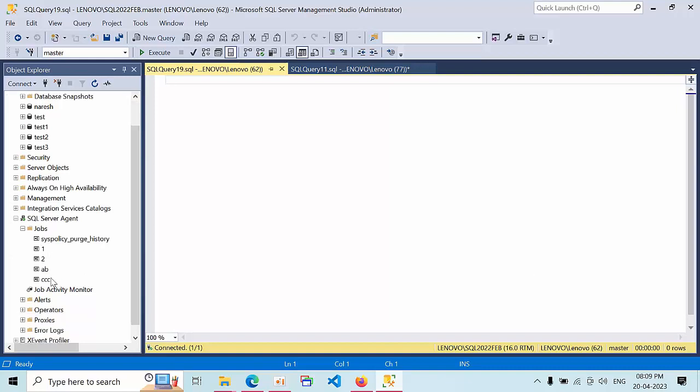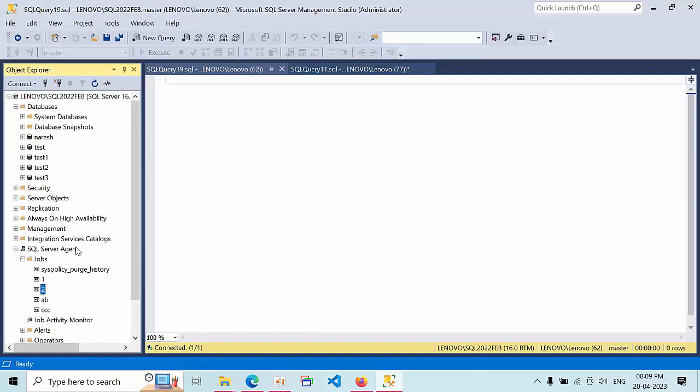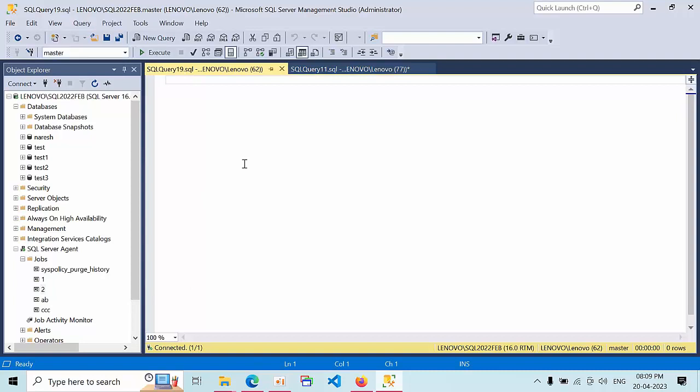Right now I am having 5 jobs in my SQL Server 2022 instance. My requirement is that during a migration activity I encountered conditions where I need to change all the job owners to SA. We will see how we can list and achieve our requirements step by step.